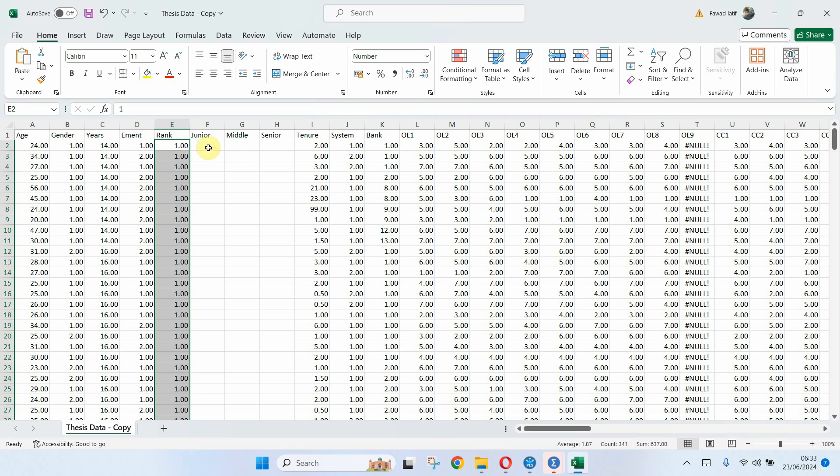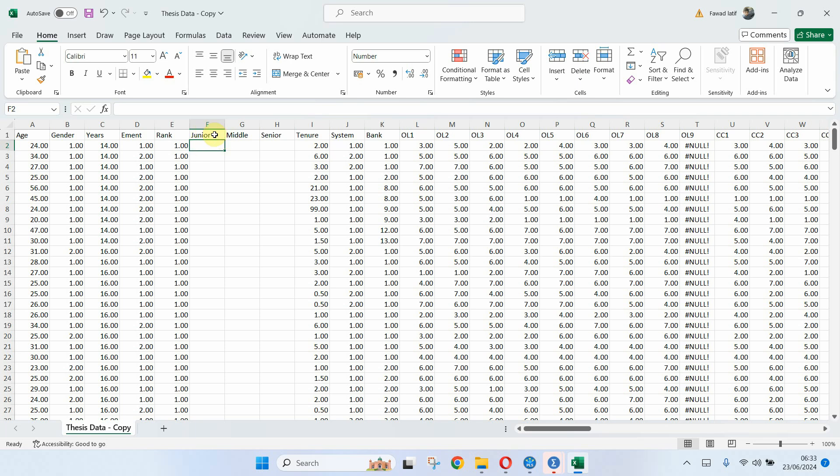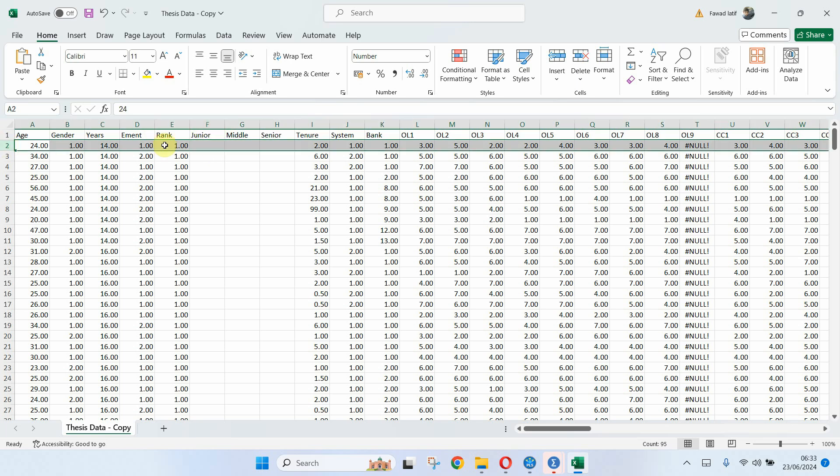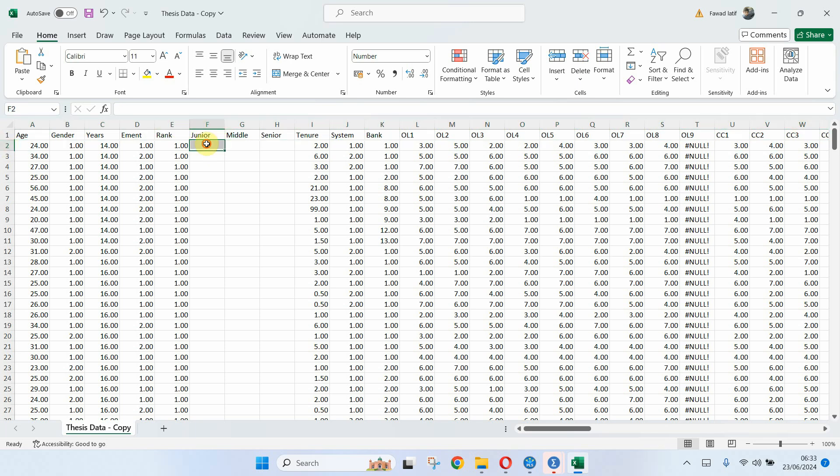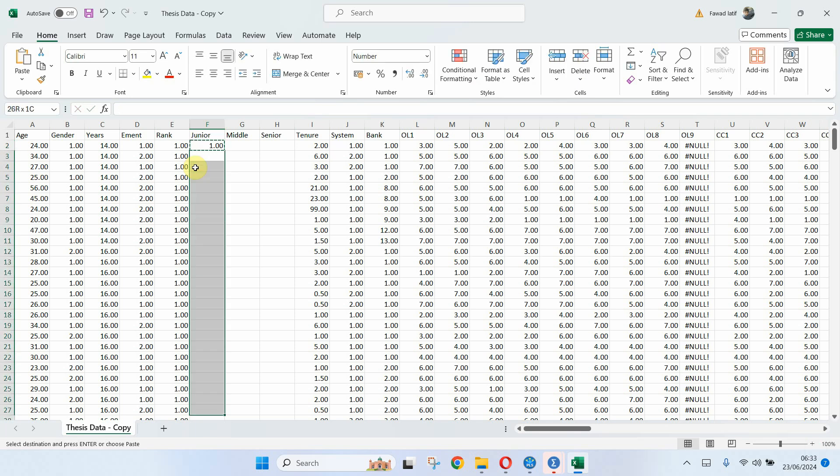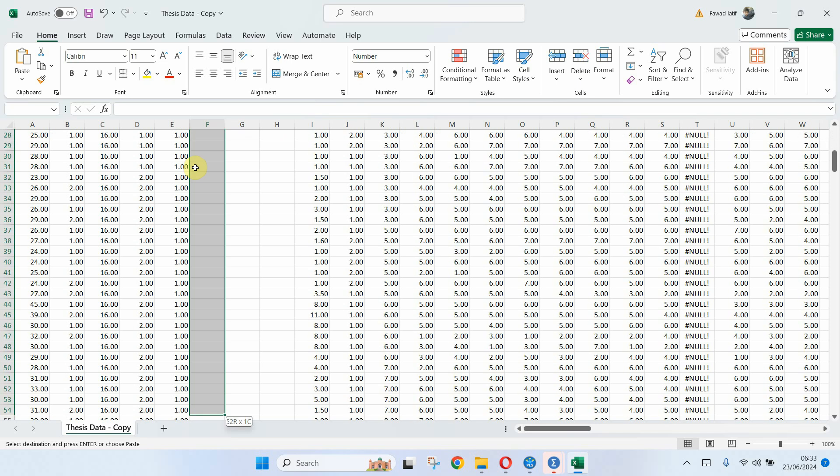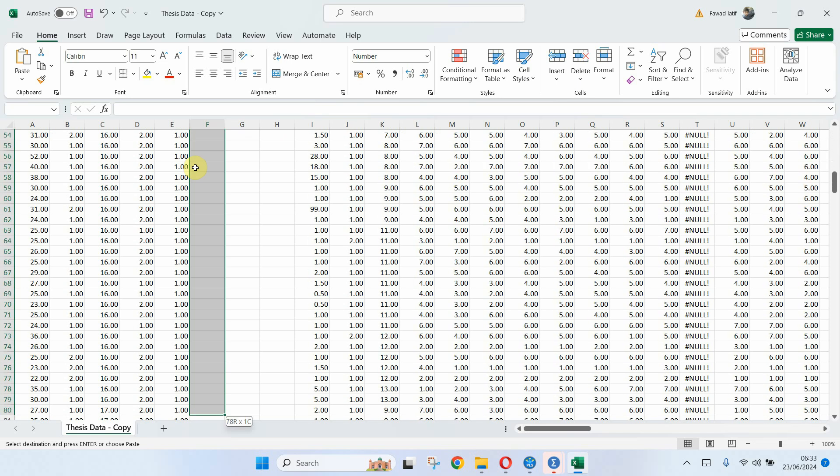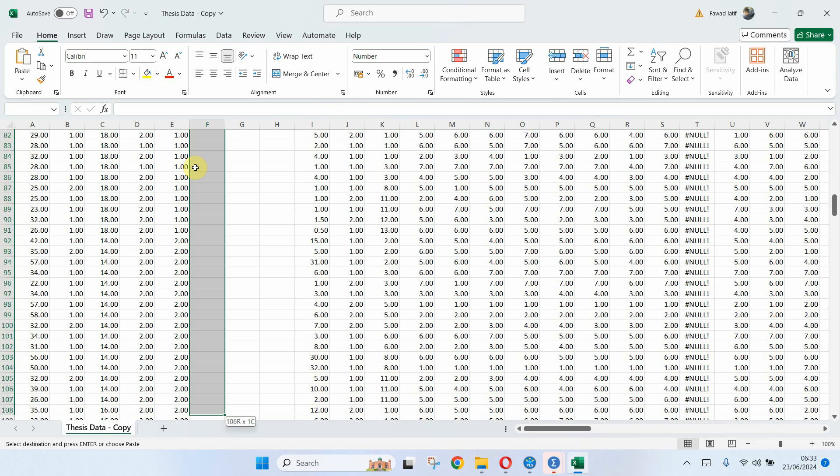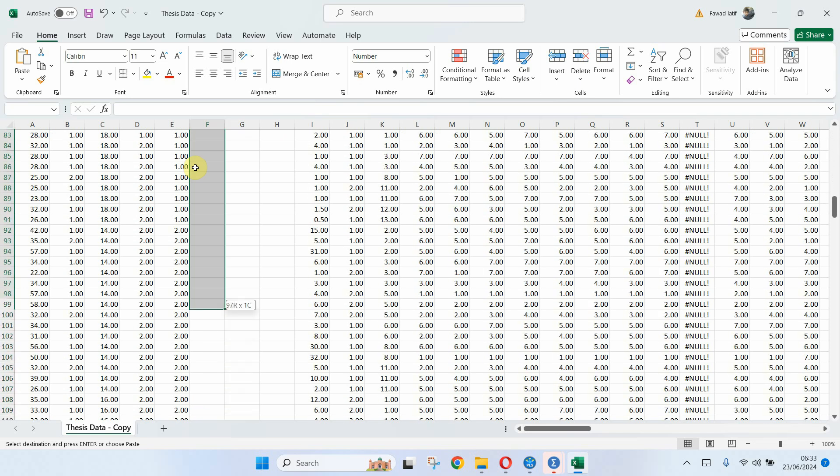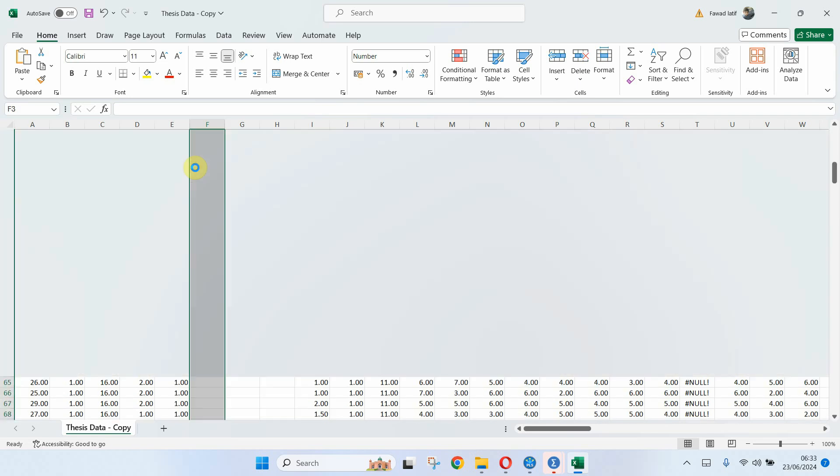Now, so this one here goes to the junior. So this particular respondent is a junior employee. So in this case, we will have one here and let me copy this one and paste it up until we have the score of one. So paste.